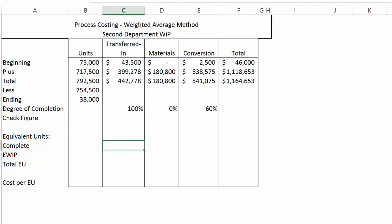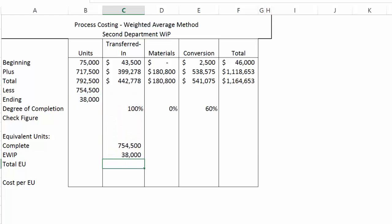Let's start our equivalent unit calculations with the transferred in units. We have 754,500 completed units, always 100% complete. We have 38,000 units in ending inventory, multiplied by the 100% degree of completion figure, giving us 792,500 equivalent units with respect to transferred in costs. That makes sense since transferred in units are always 100% complete.